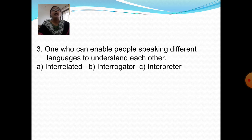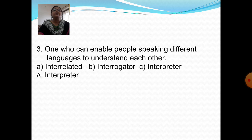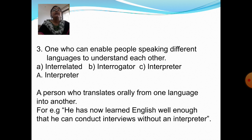Next question: One who can enable people speaking different languages to understand each other. Option A: Interrelated. Option B: Interrogated. Option C: Interpreter. Answer is Option C: Interpreter. An interpreter is a person who translates orally from one language into another. For example, he has now learned English well enough that he can conduct interviews without an interpreter.